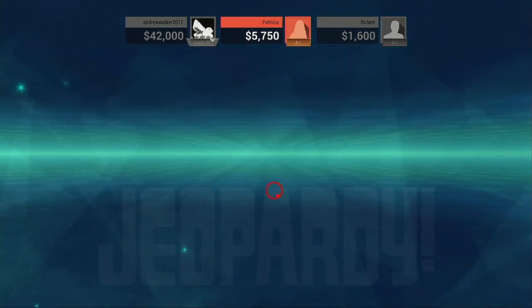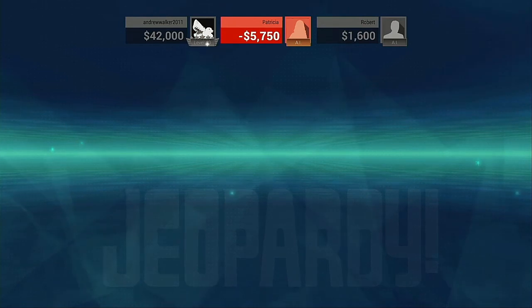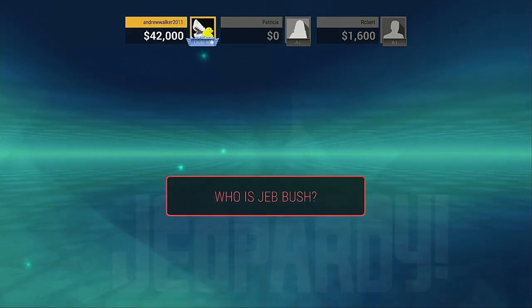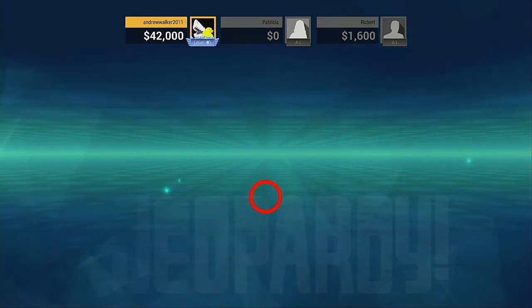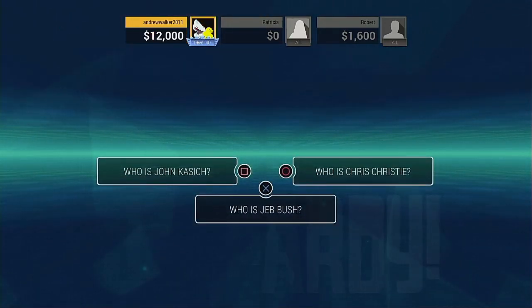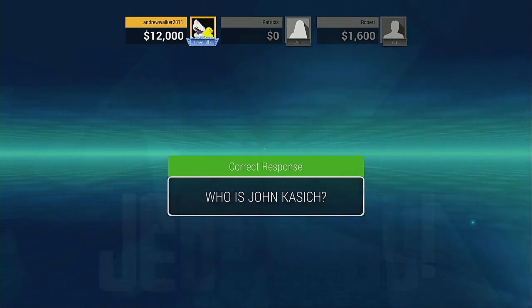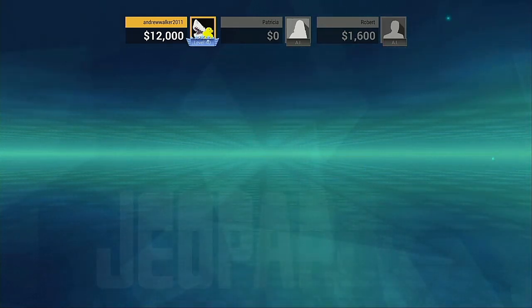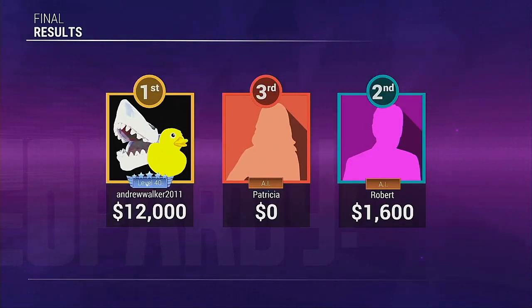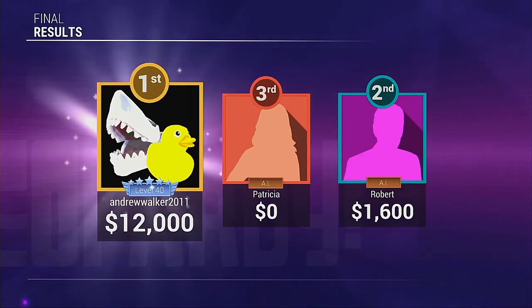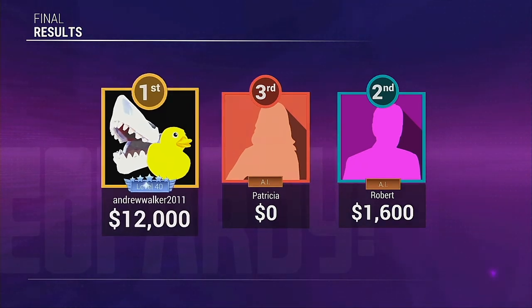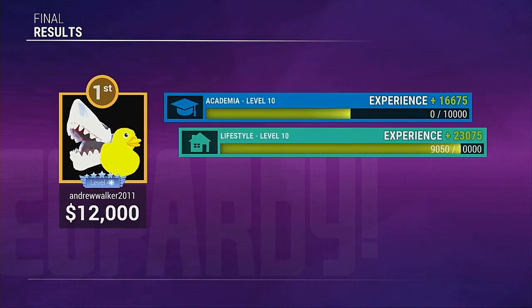Wrong. No, it's not. Here are the final placements. Here are the final placements. Our champion today is...